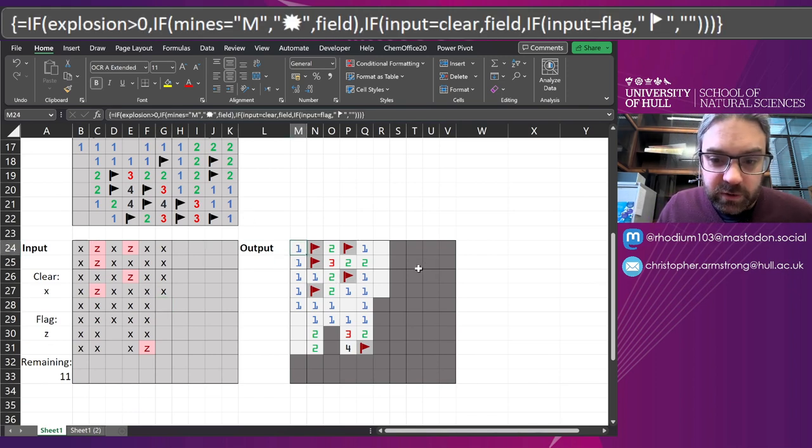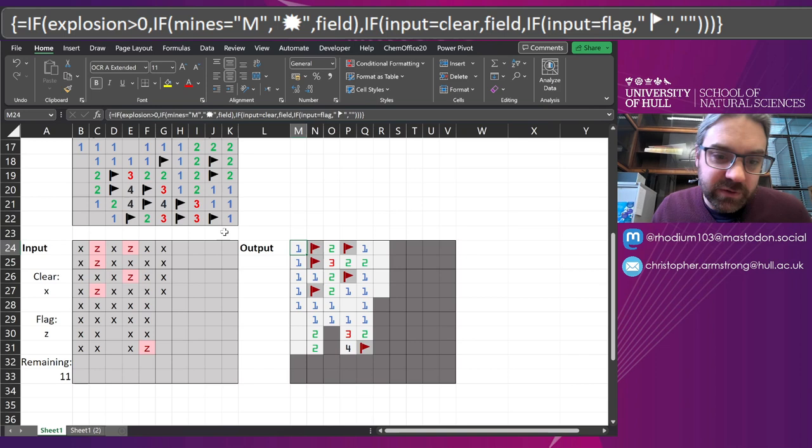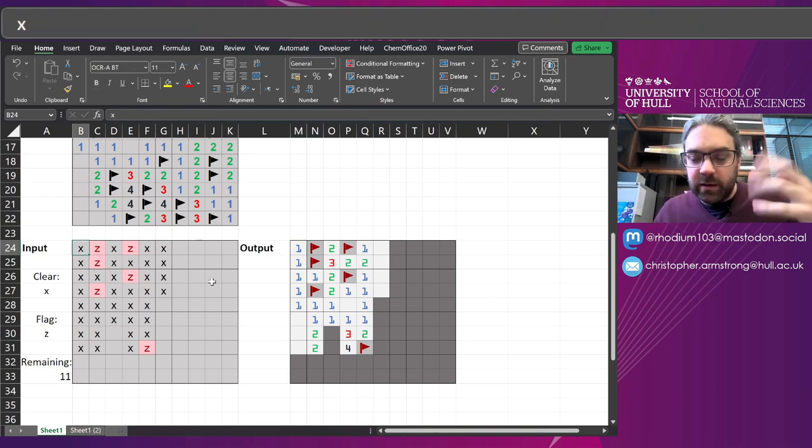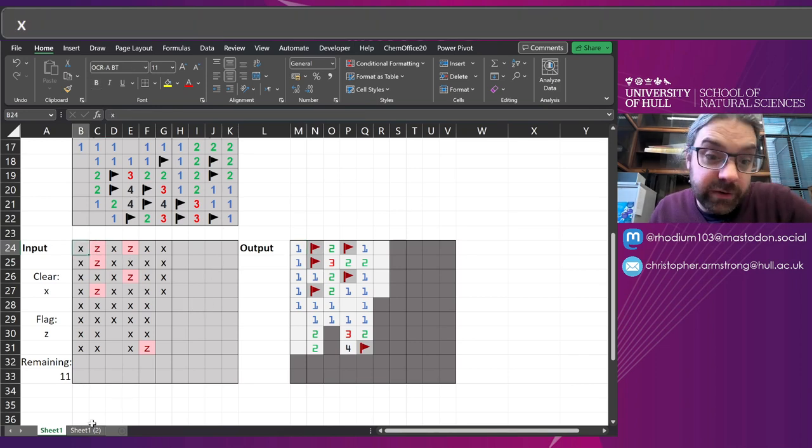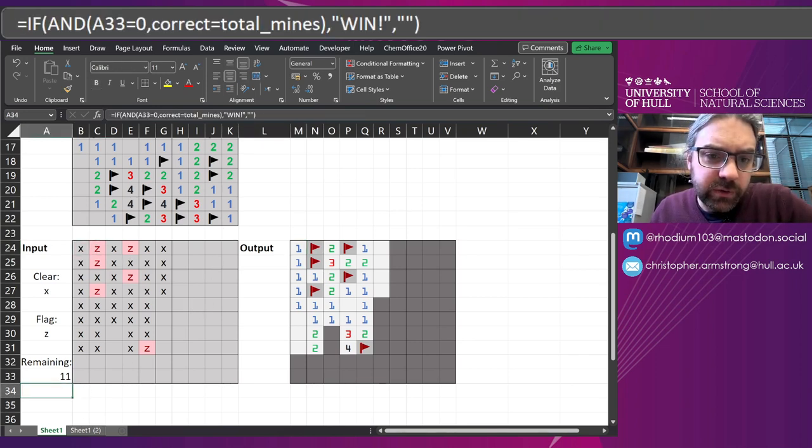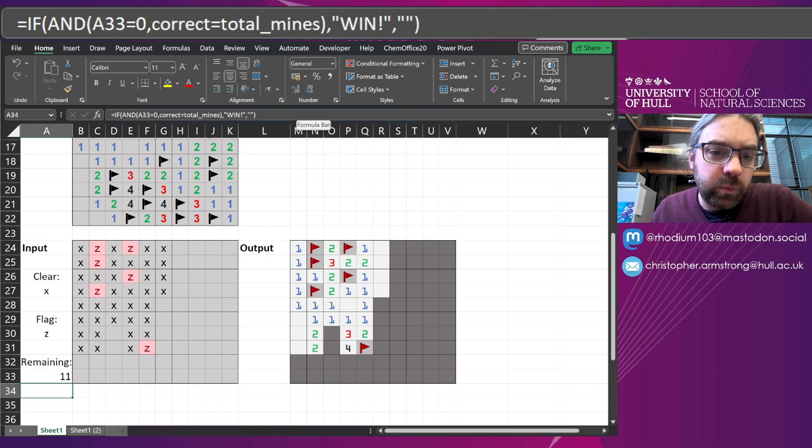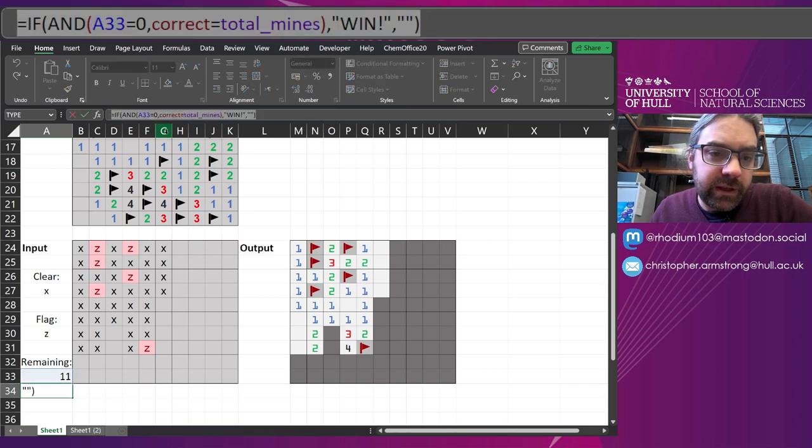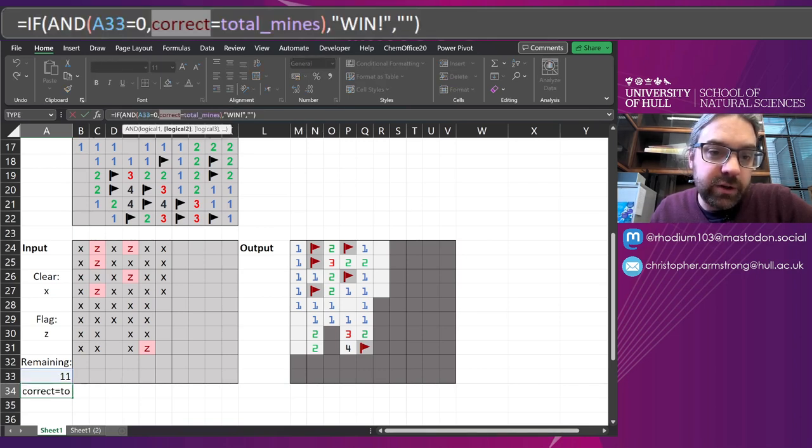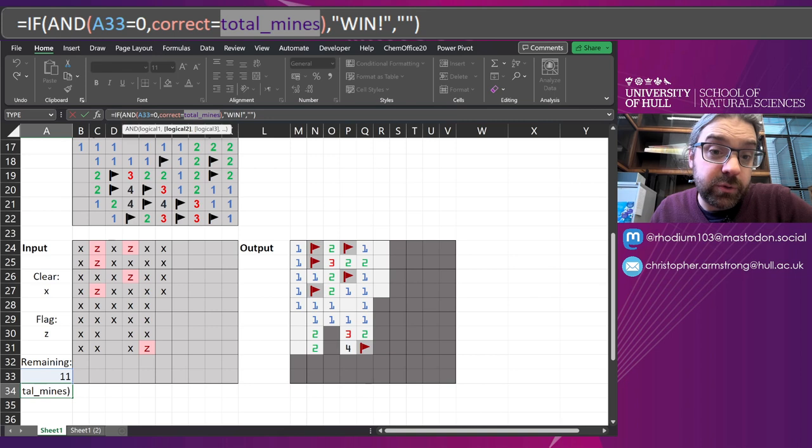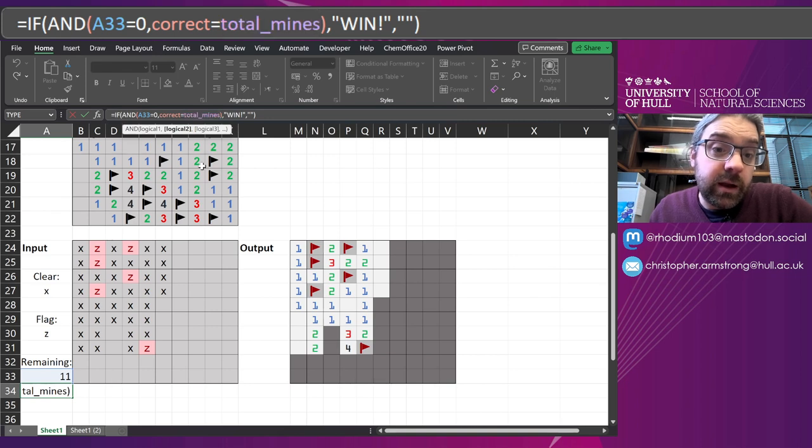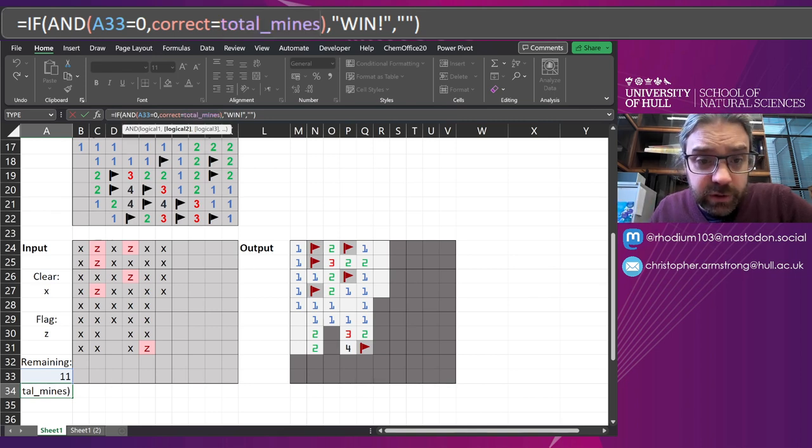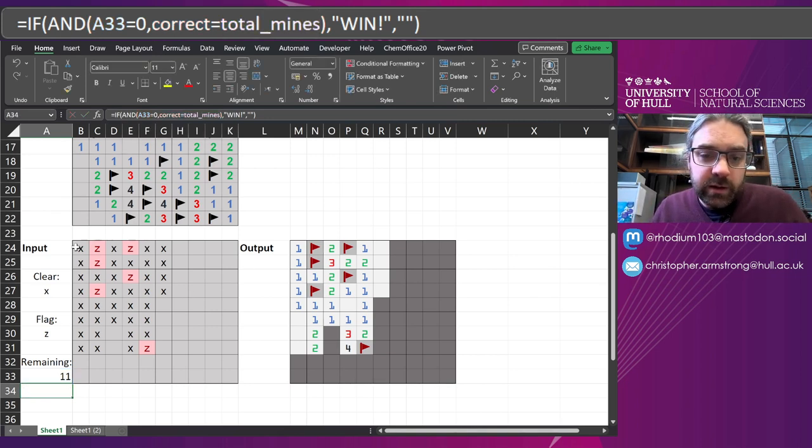And that's basically the whole game. You need VBA code to really transfer this over to here when you change character. The only last final thing: there's a little win counter here. If the remaining is zero and the number of correct and the total mines are equal to each other, present it as Win.